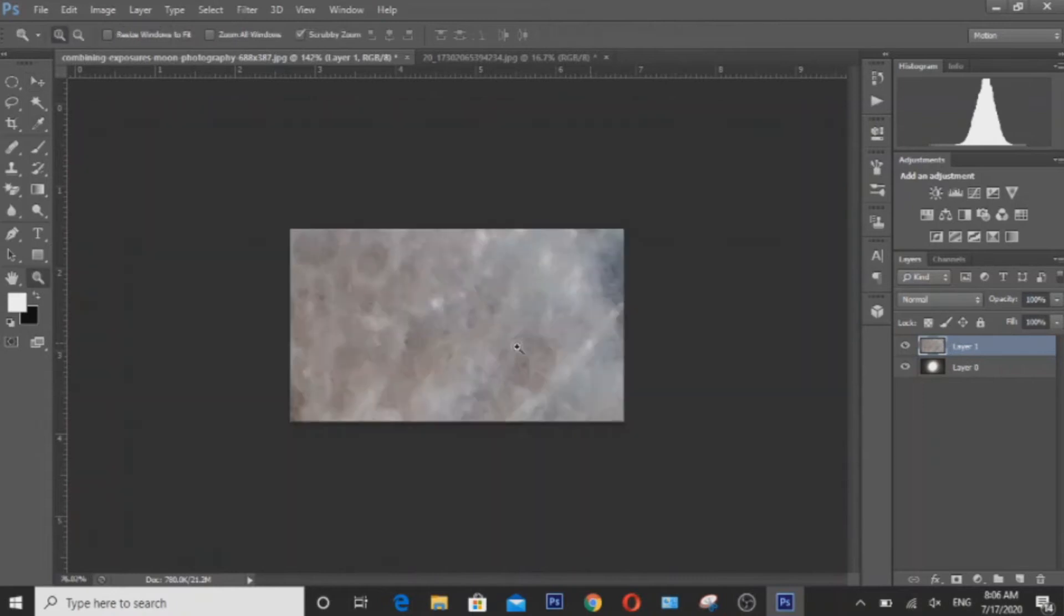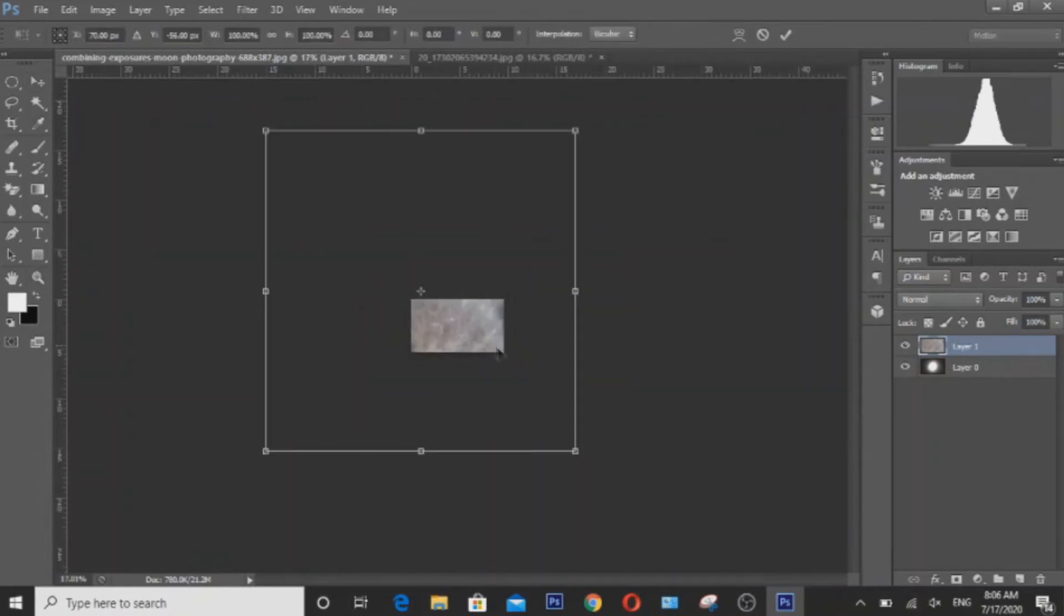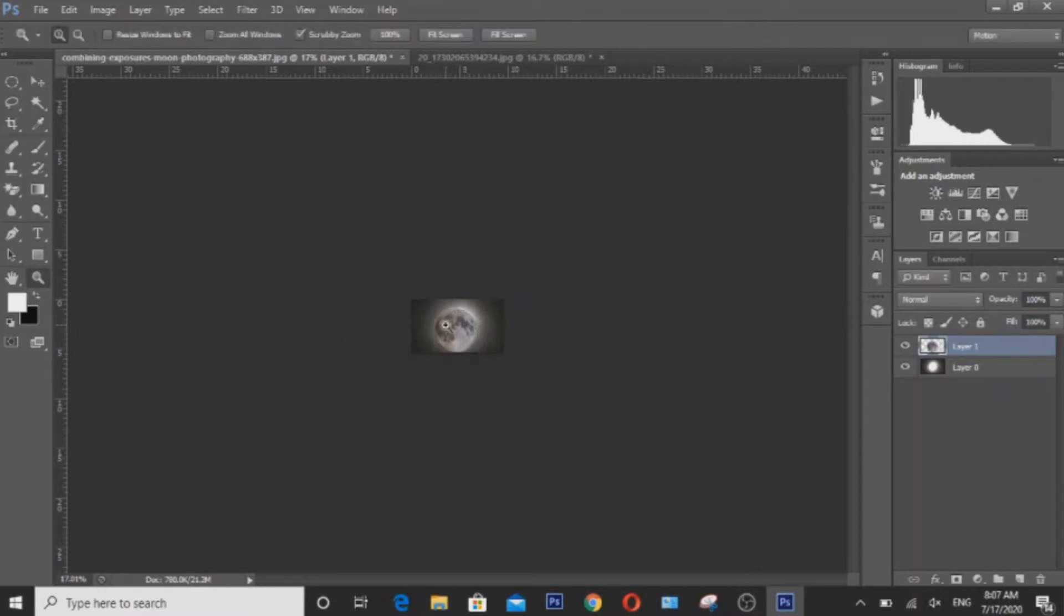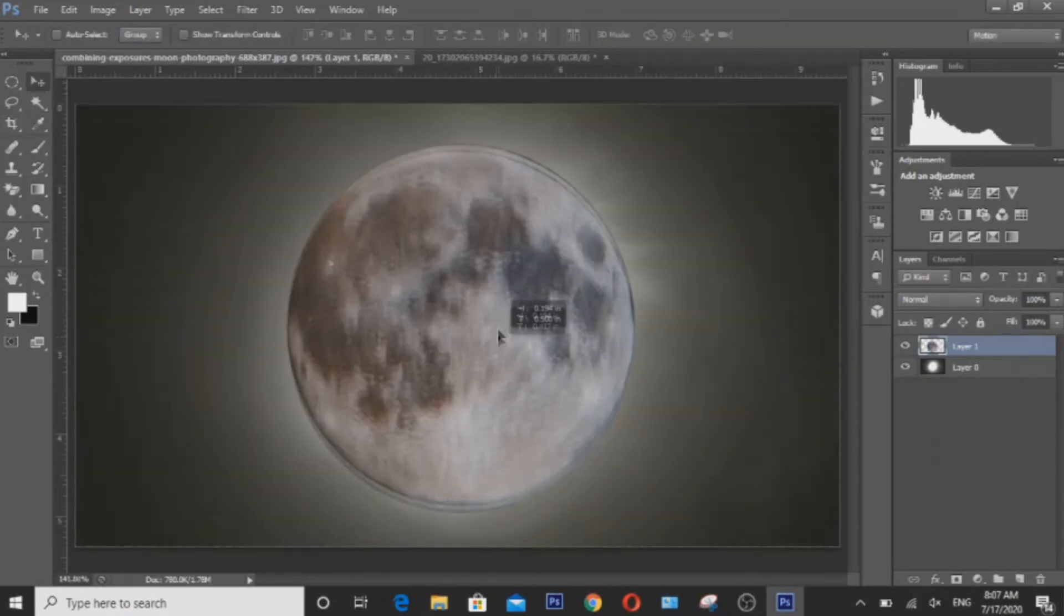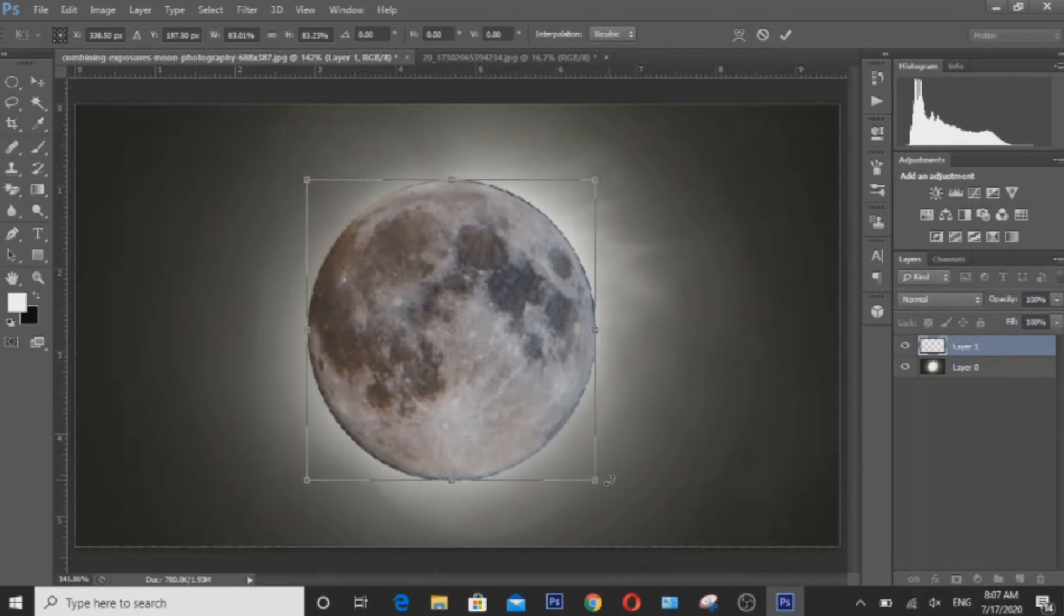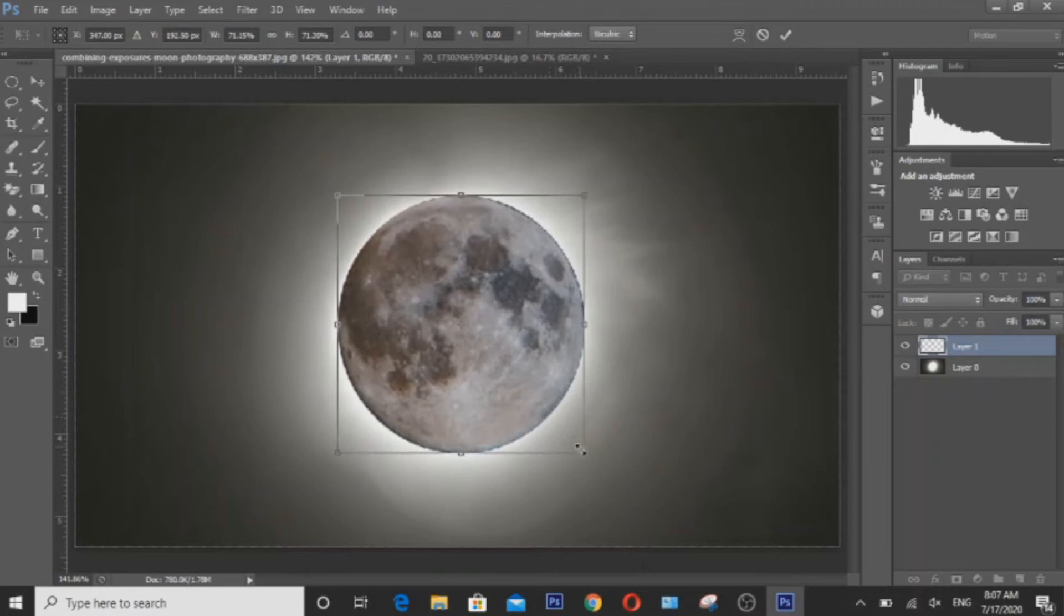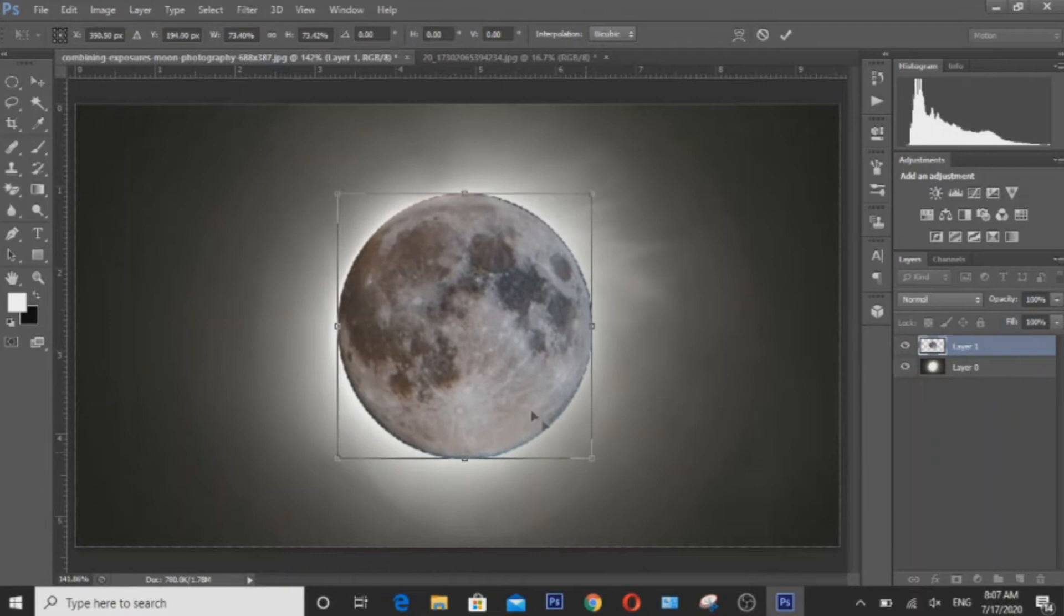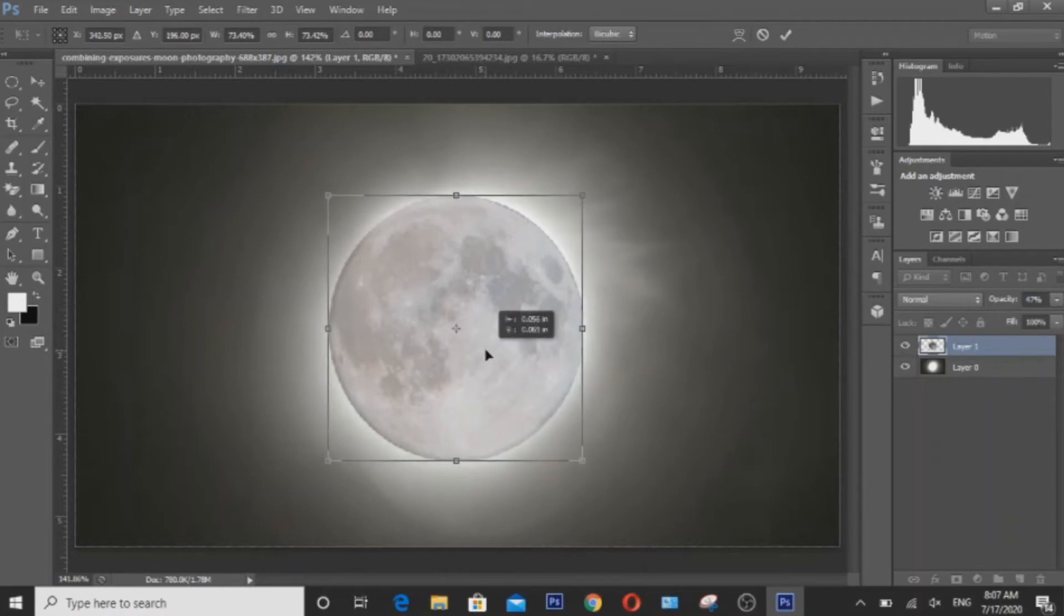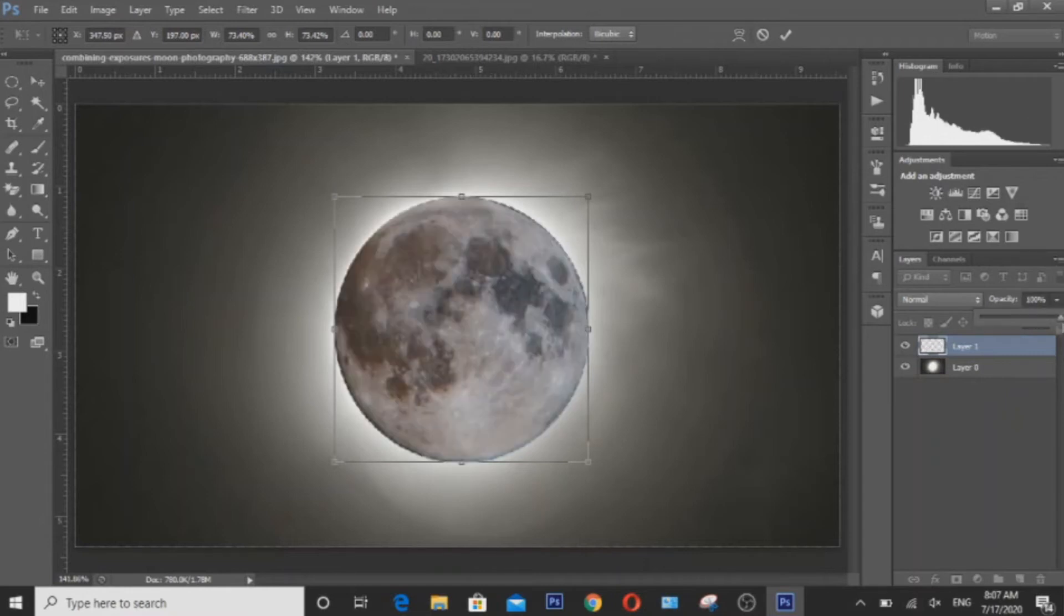It's a bit too big, so to resize the moon, you have to hit Ctrl T to resize it and then hold down Shift while resizing. Put it right about there and resize it again to make it fit the white blob. Then hit enter when you're done.